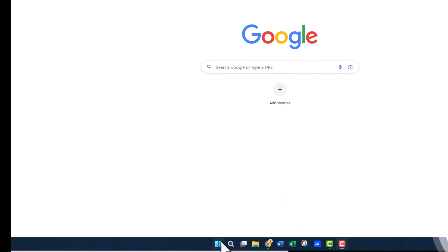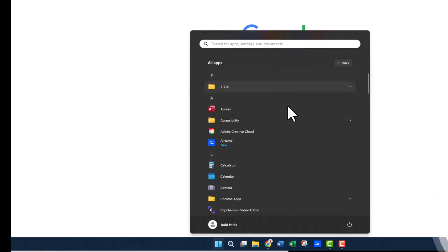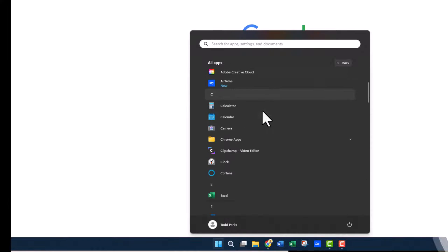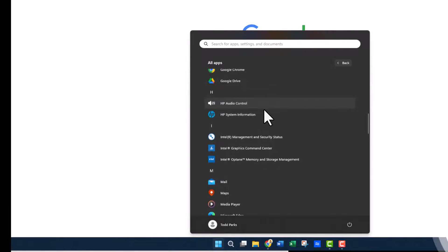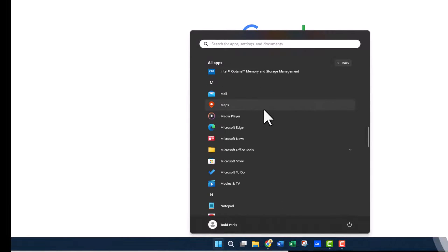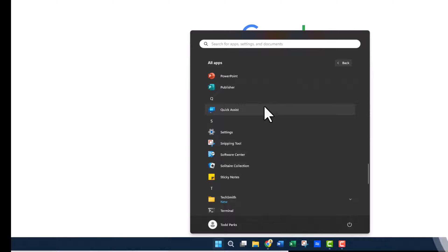I'm going to click on the Windows button at the bottom shelf and click on All Apps, and I'm going to scroll down to find Software Center.